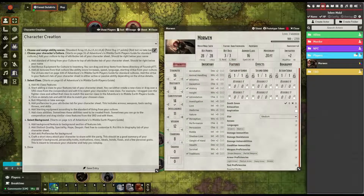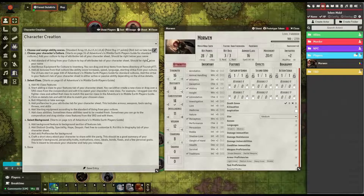The first step is to select your ability scores. This could be standard array, point buy, or roll — but there are no takebacks. Go ahead and put your ability scores in your attributes tab.